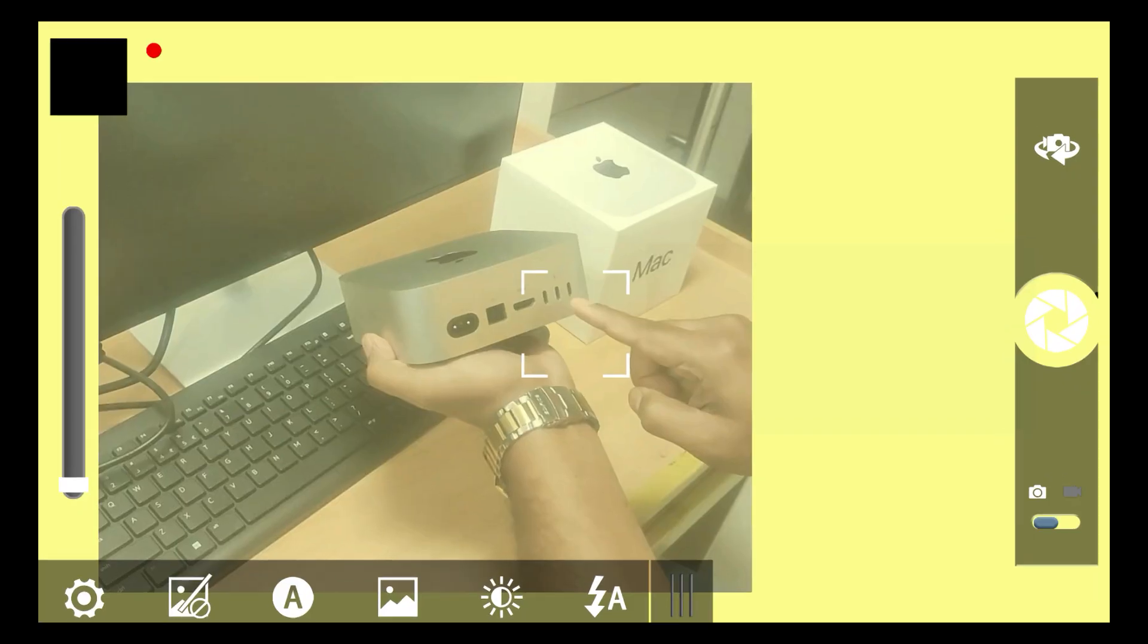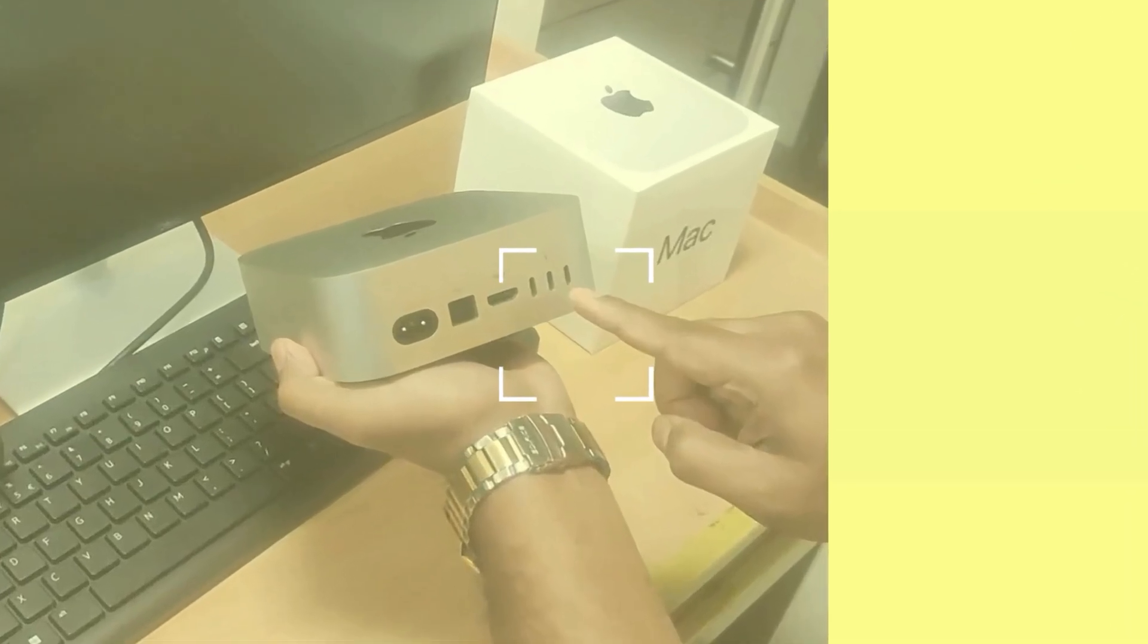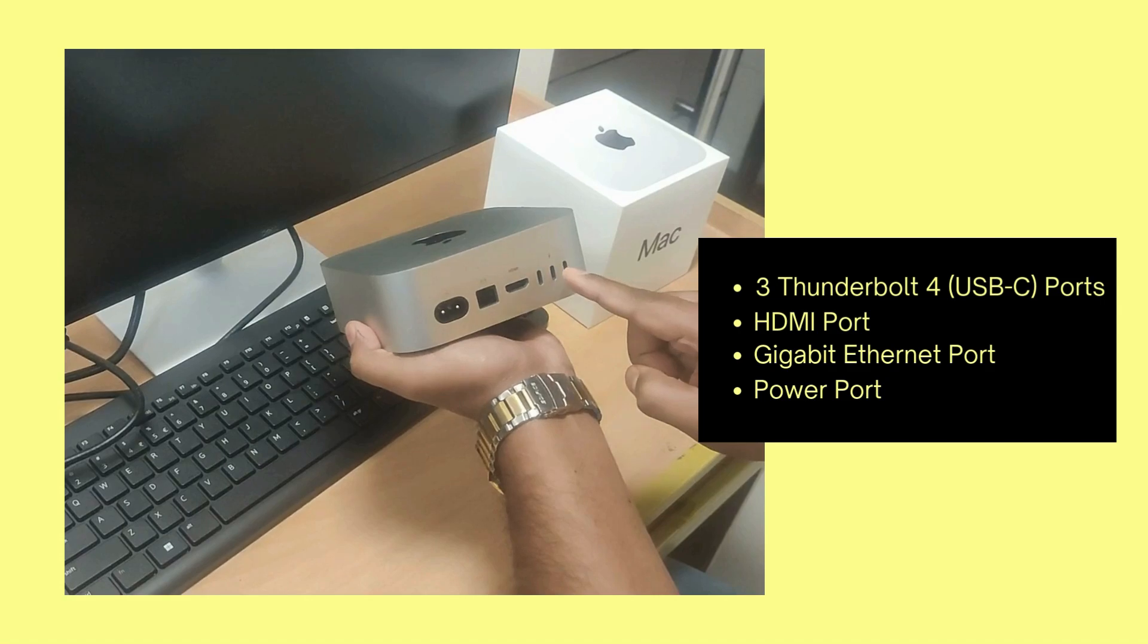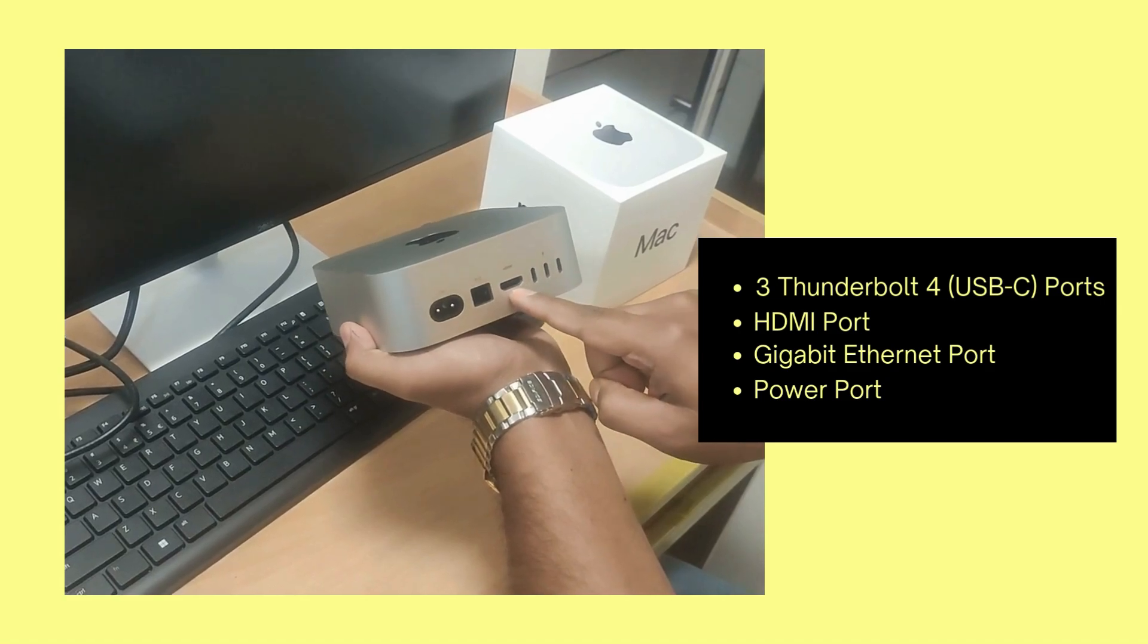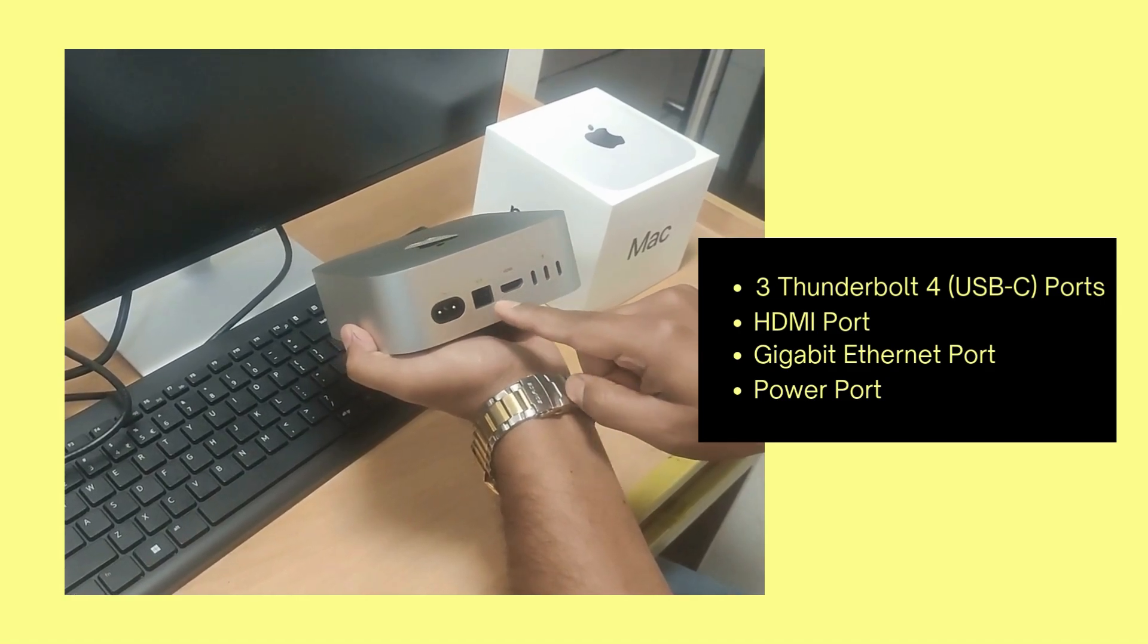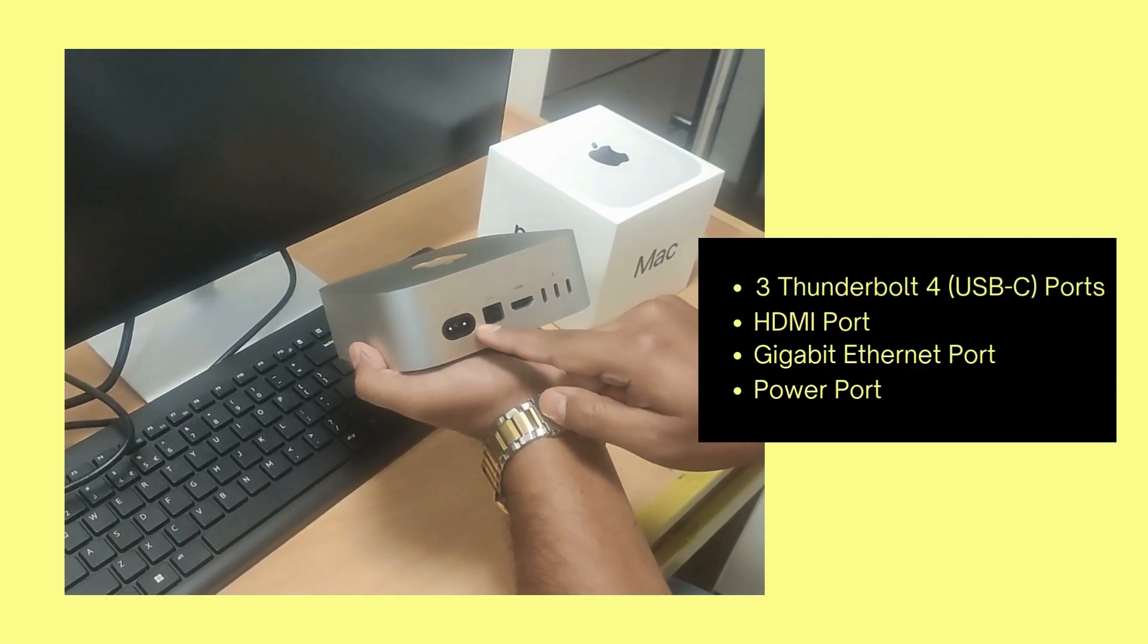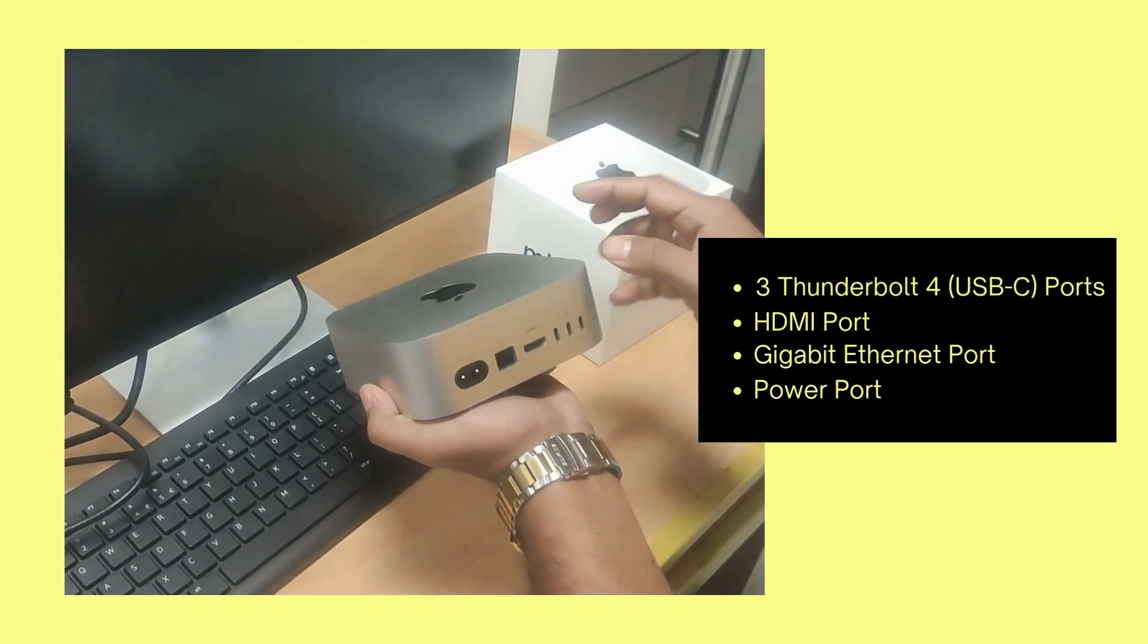And on the back side, here's where all the magic happens. We have got 3 Thunderbolt 4 USB-C ports, an HDMI port for connecting to a monitor, an Ethernet port for wired internet connection, and of course, the power connection right here.